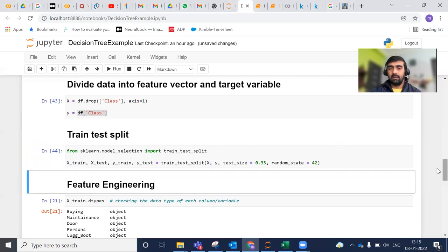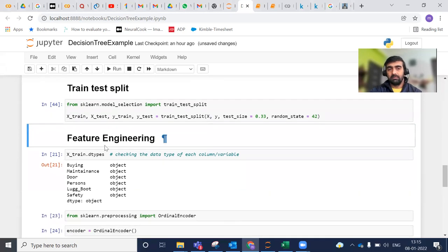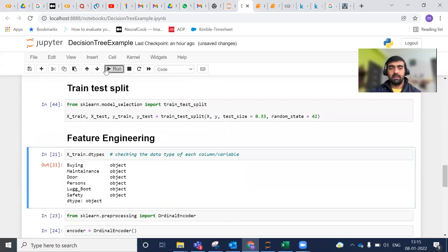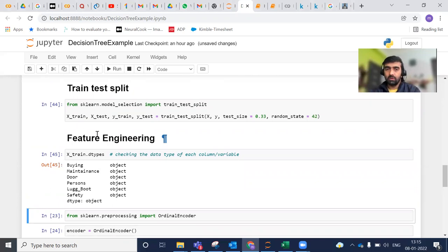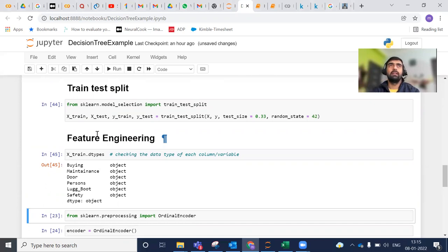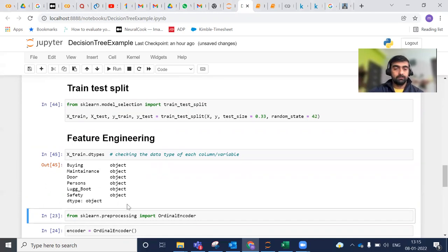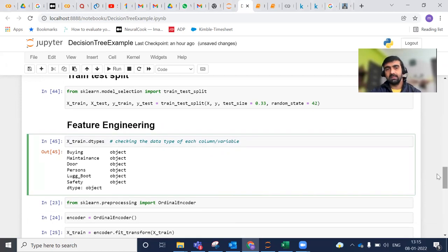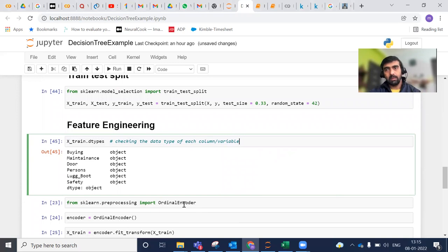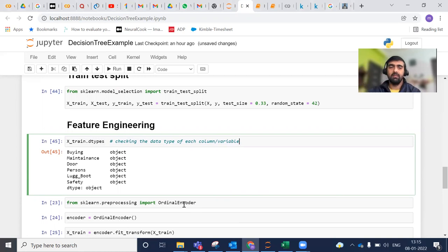After this, I'm doing quick feature engineering. I'm first checking the data type of each column, so that I am sure how I'm going to treat each variable or each feature. As I shared with you, each column or variable in this case is of categorical type. And even in categorical type, there are two subtypes - one is nominal, other is ordinal. Here we have everything is of ordinal type, so we will create an ordinal encoder.